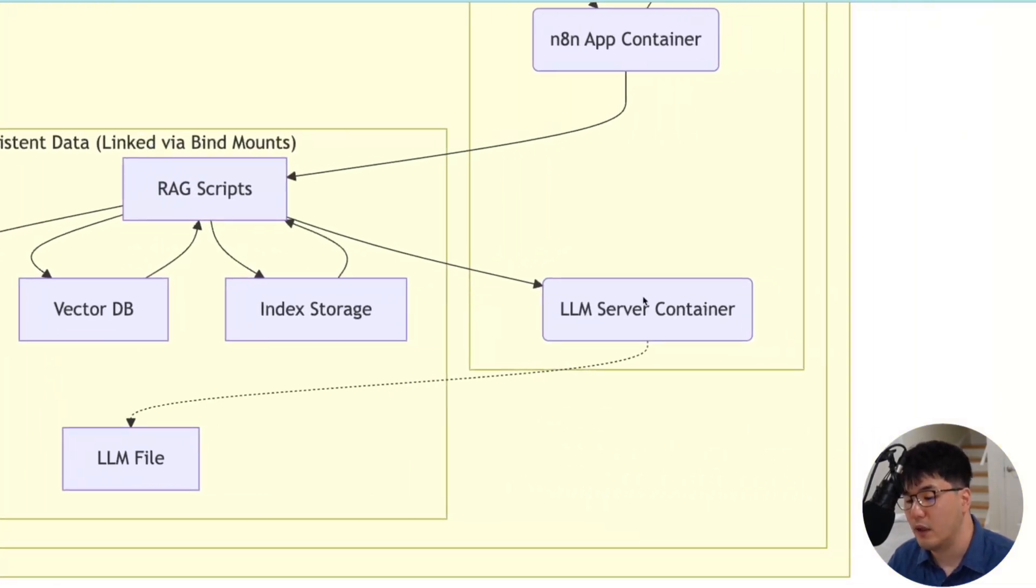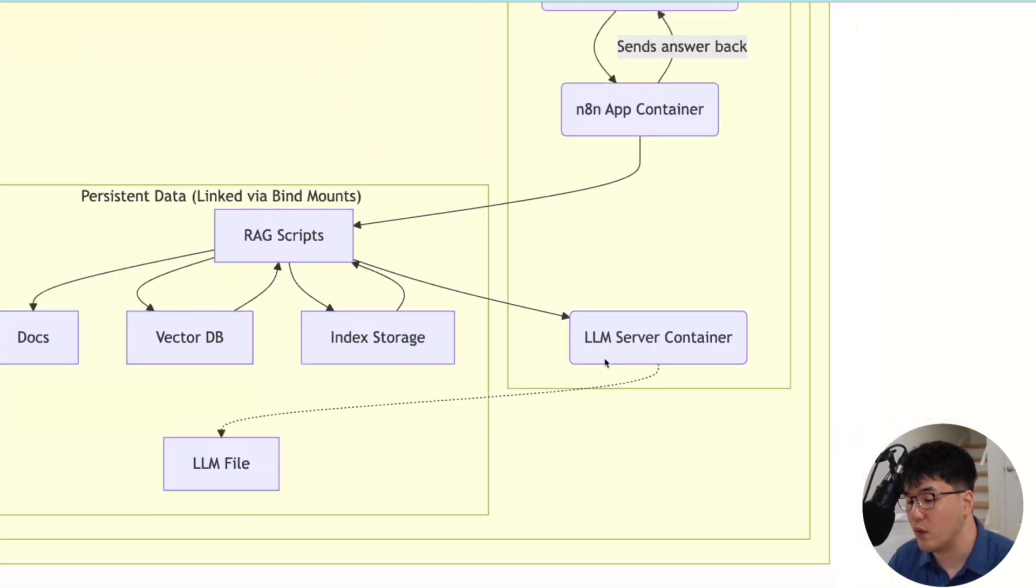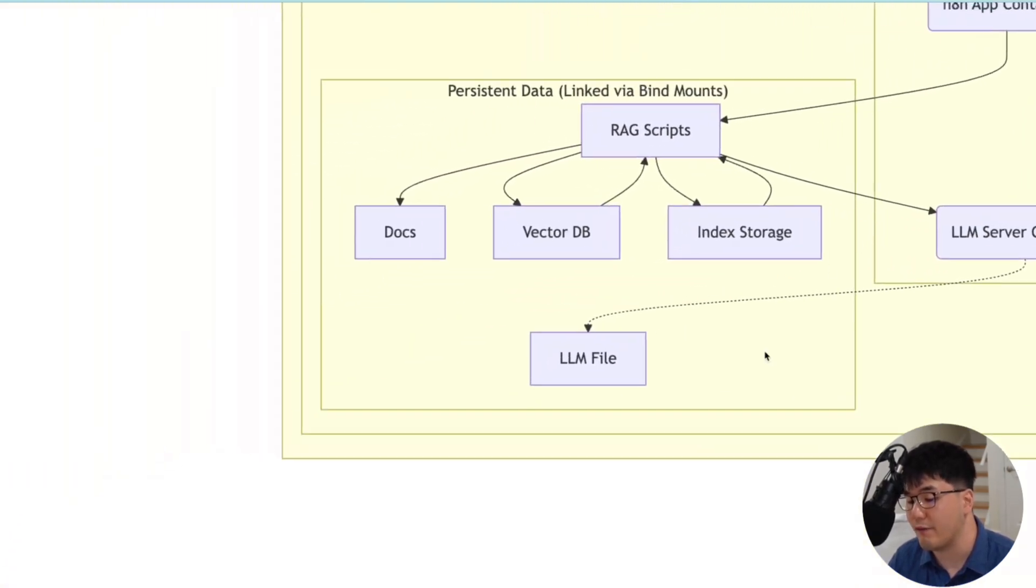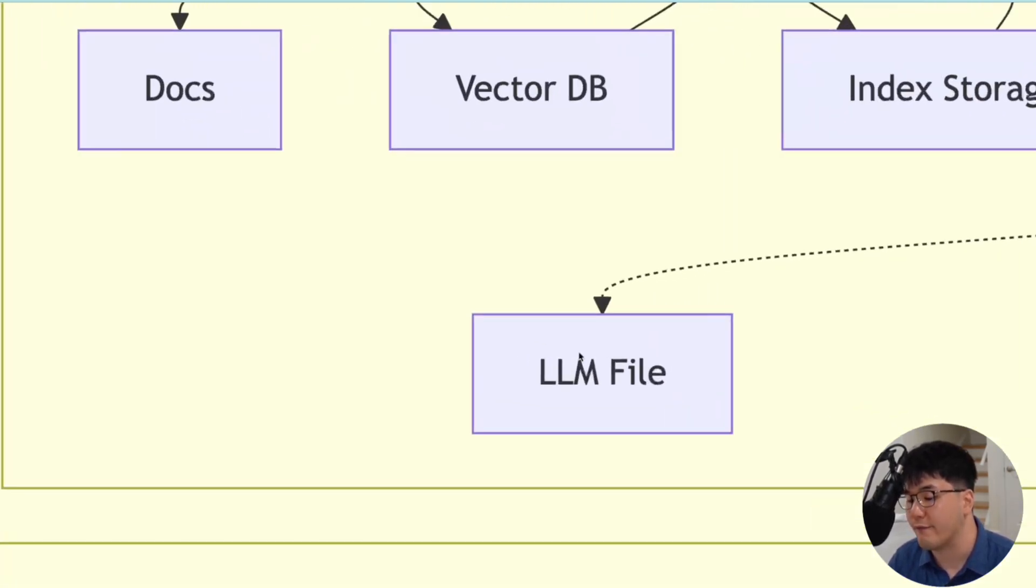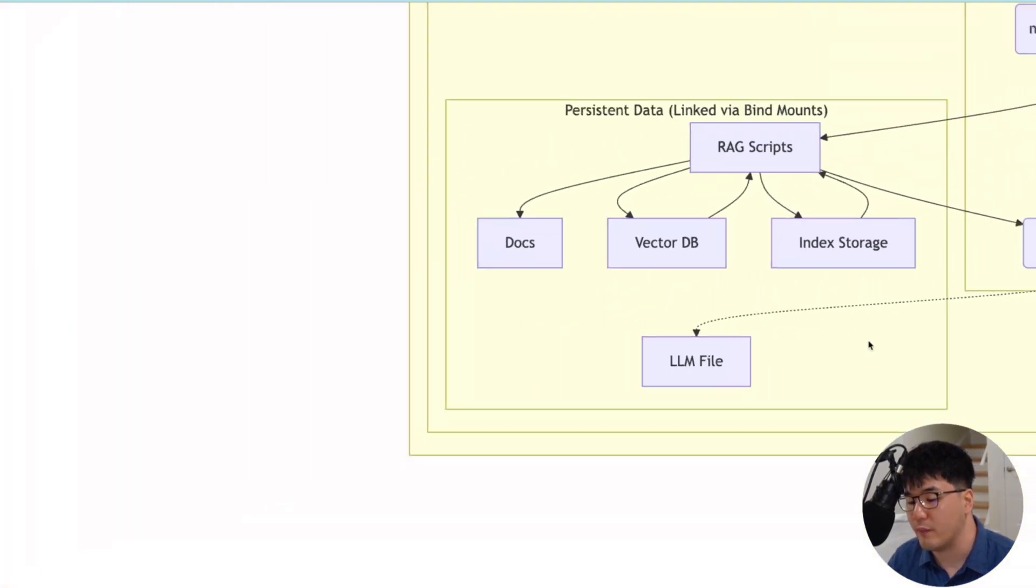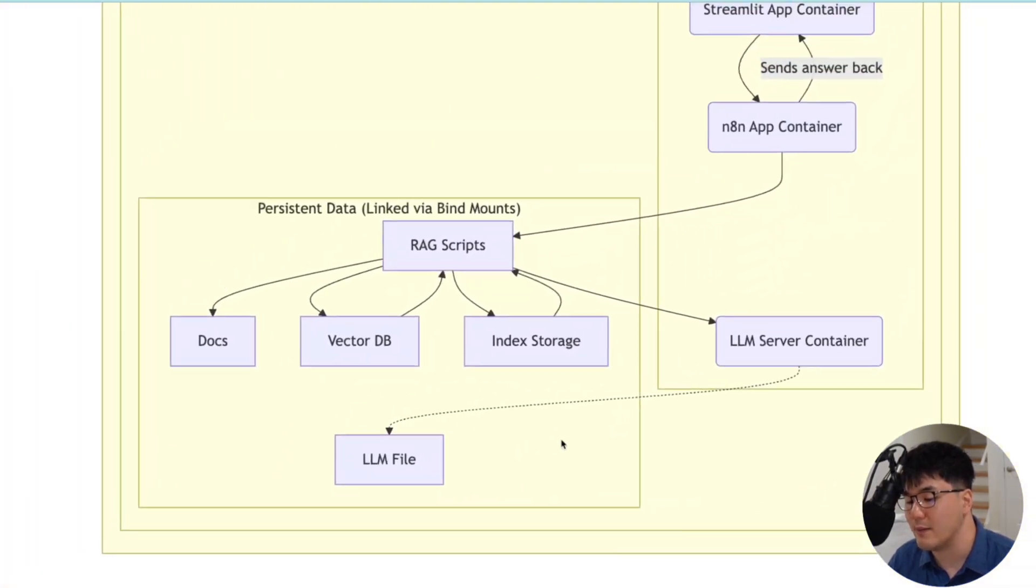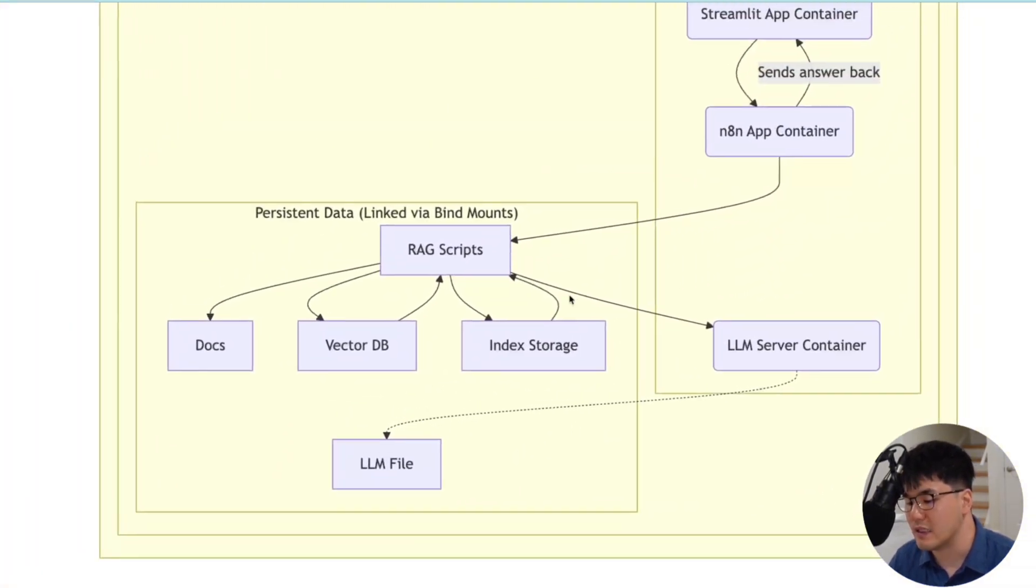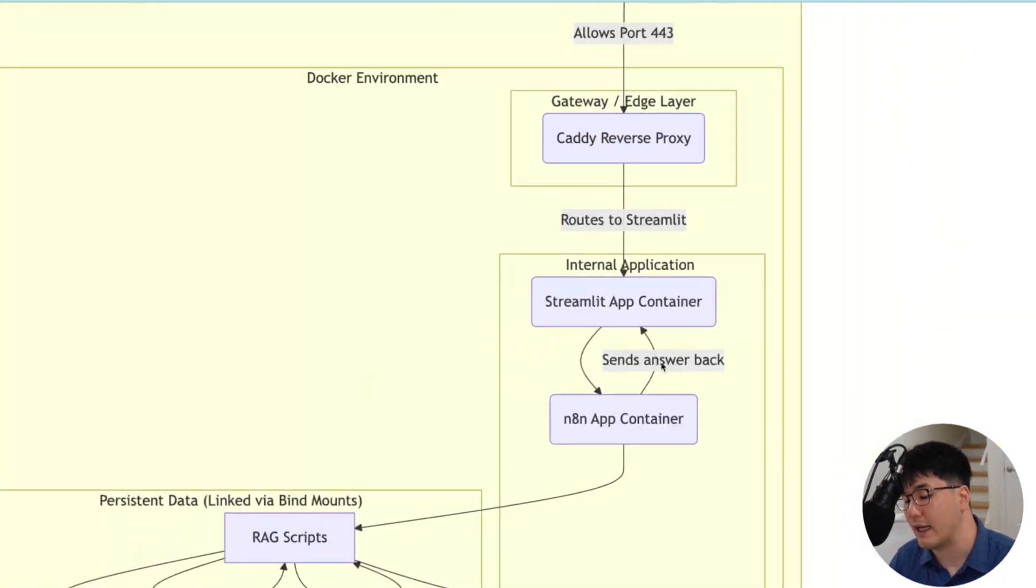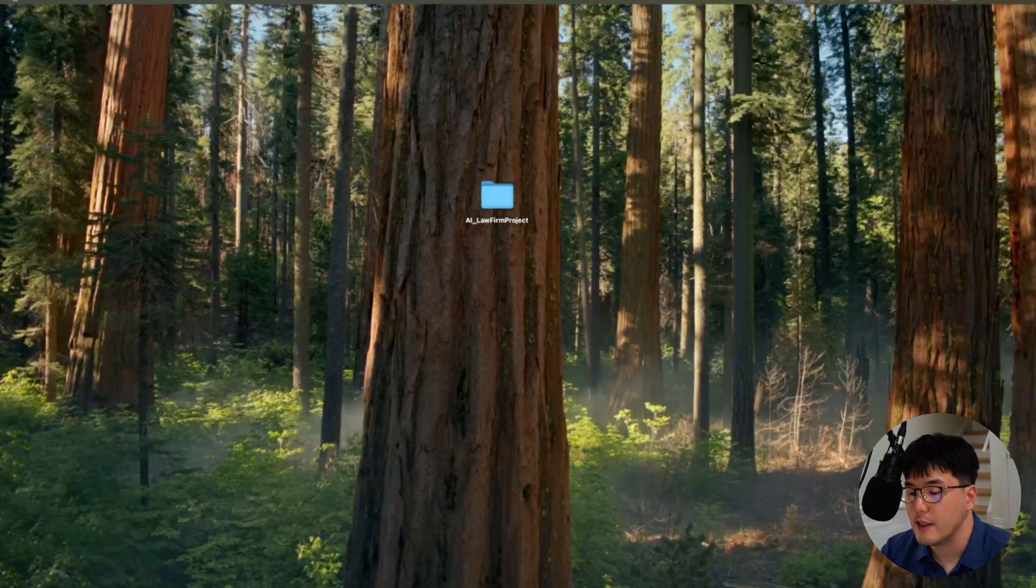The scripts then talk to the LLM server container. This container has one job and one job only to run our very free and efficient large language model 5.4. It sits there waiting for a prompt and when it receives one from our Python script, it does its magic and spits back relevant information based on our docs. Back to the N8N, which passes it back to Streamlit, completing the flow. So let's start building.